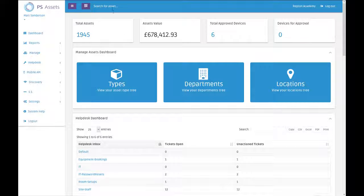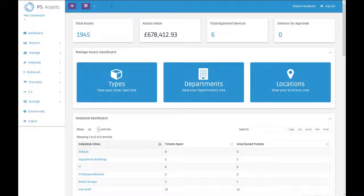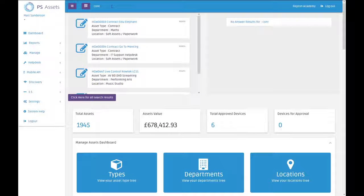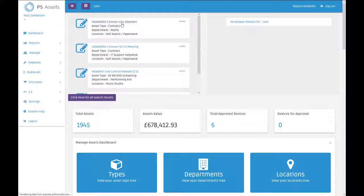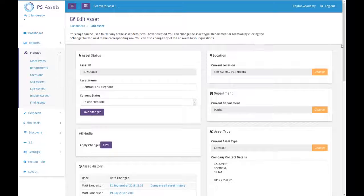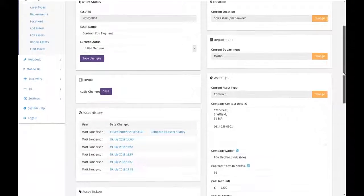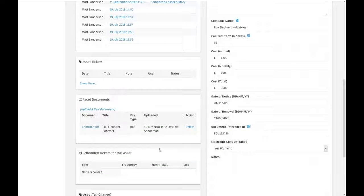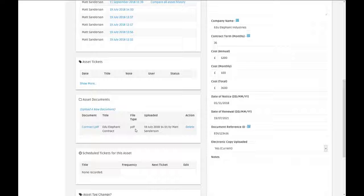The most common use for attaching a document to an asset would be something like a contract, where I would like to attach the paperwork for the contract to the asset information as you can see there.